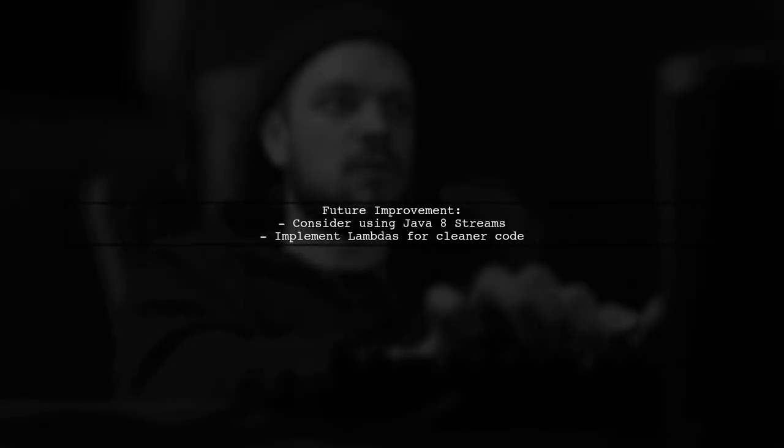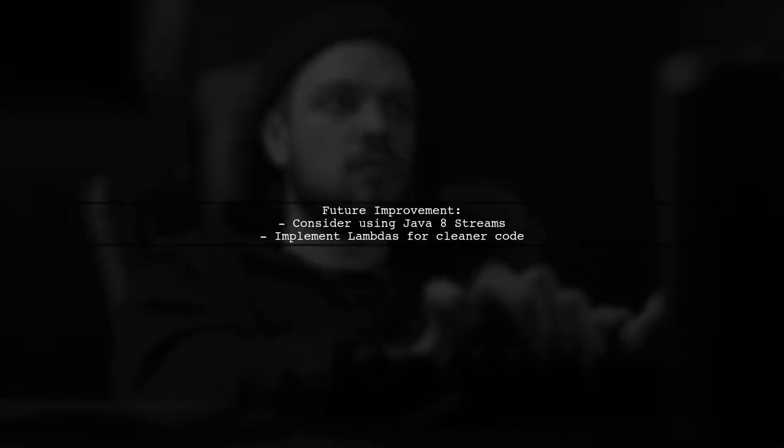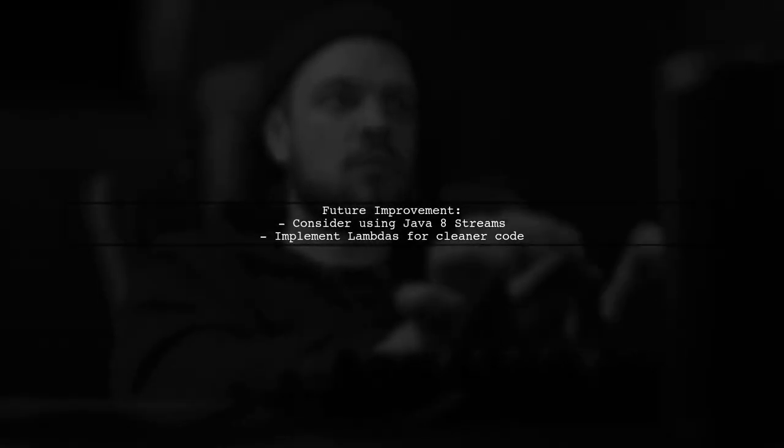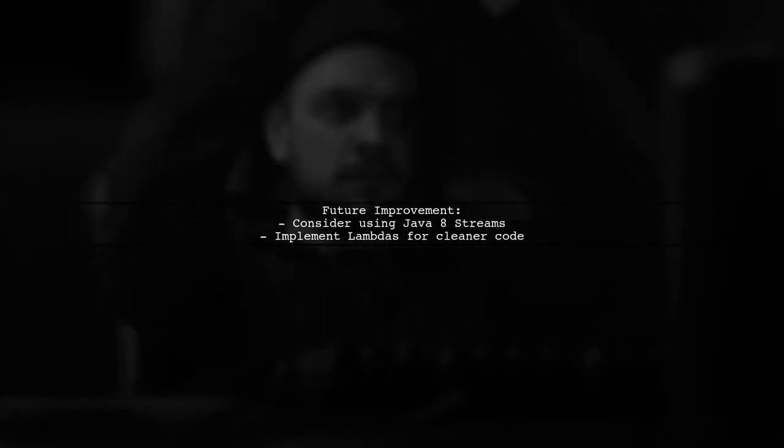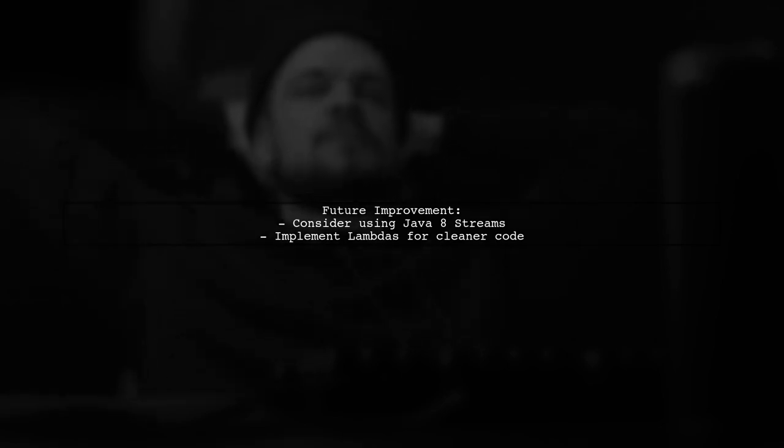This approach can be enhanced using Java 8 streams and lambdas for a more modern solution.